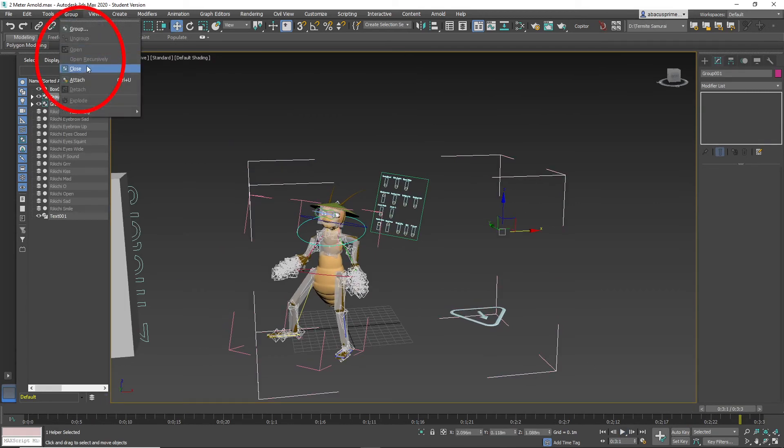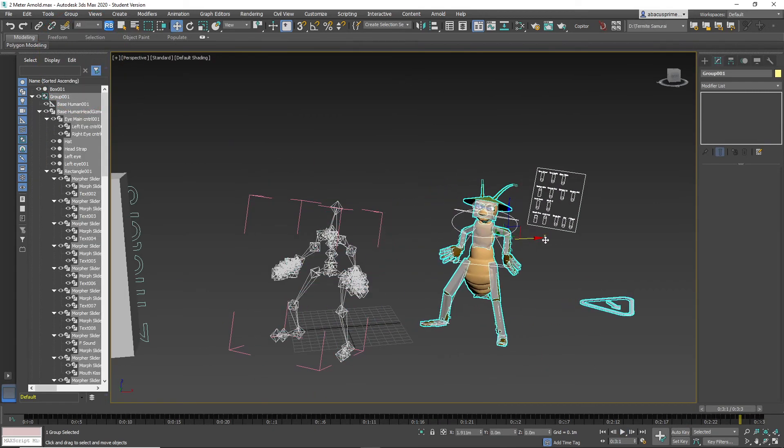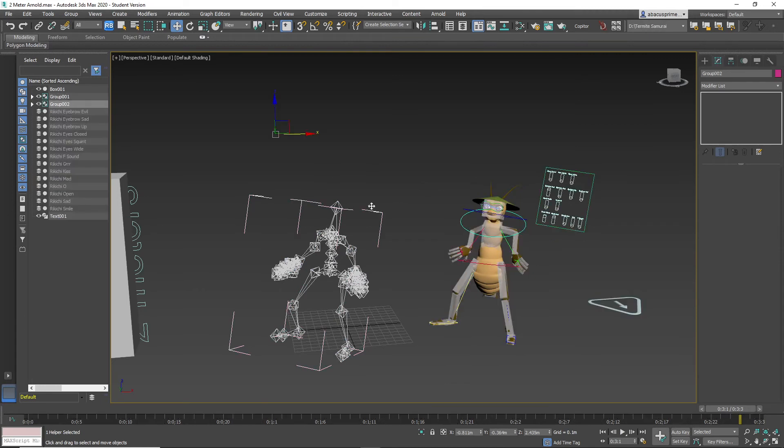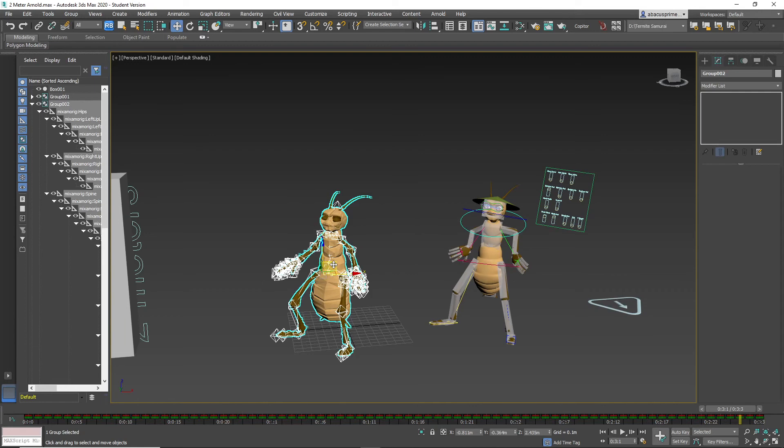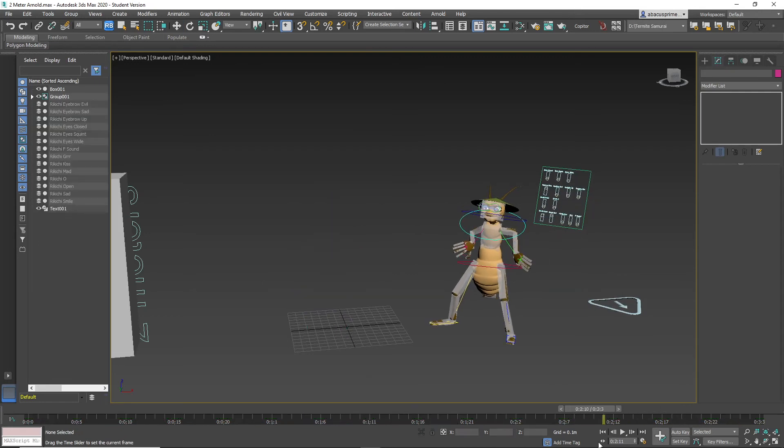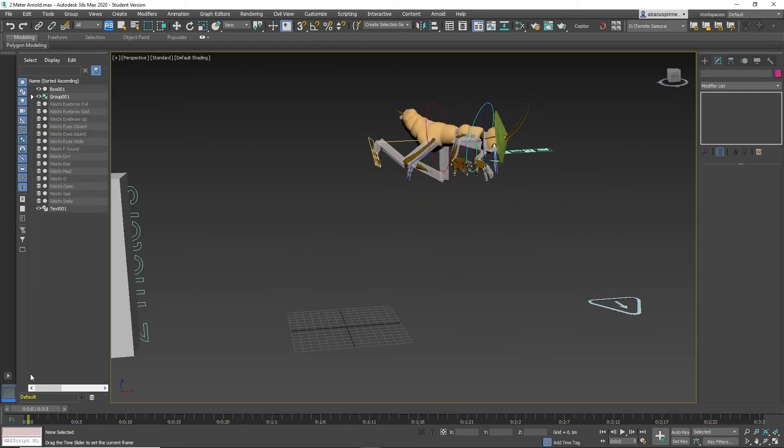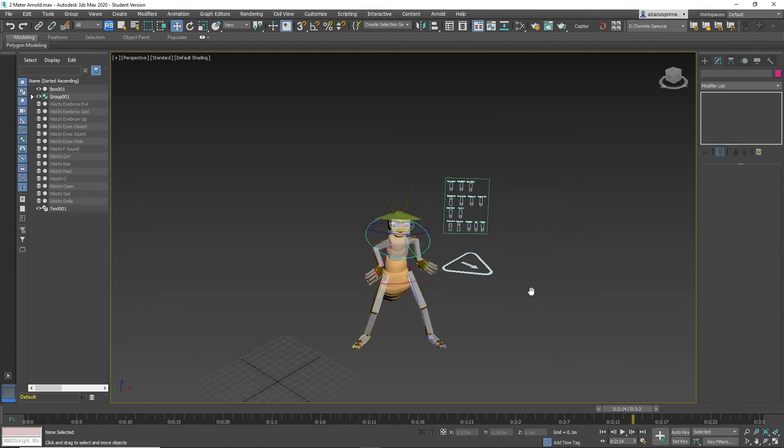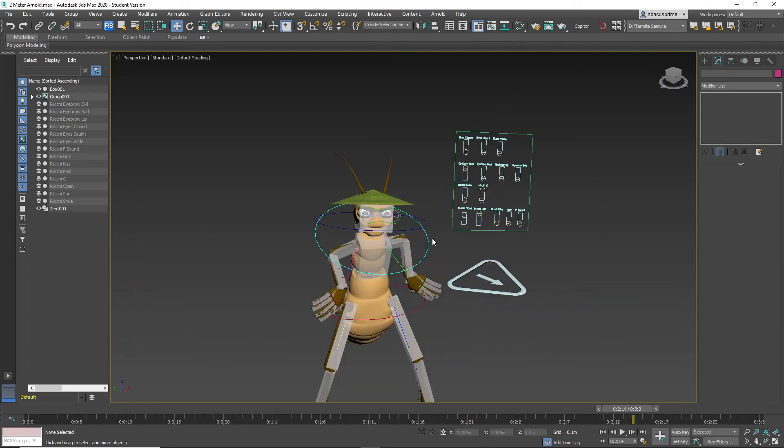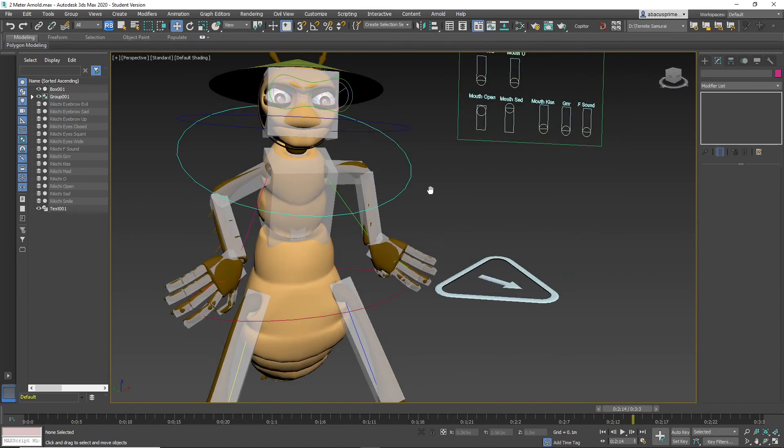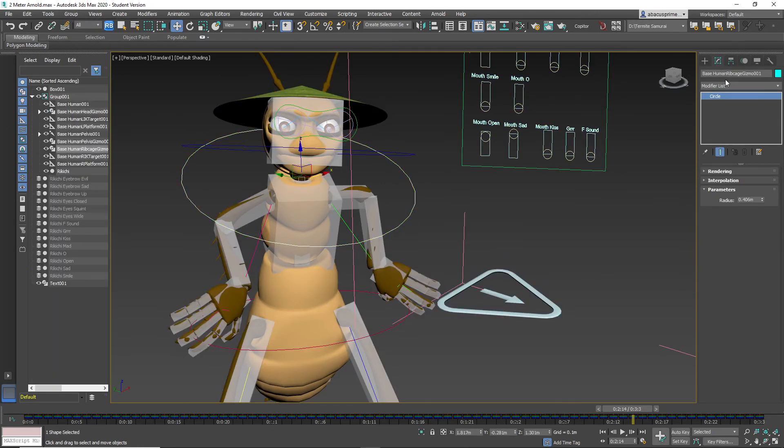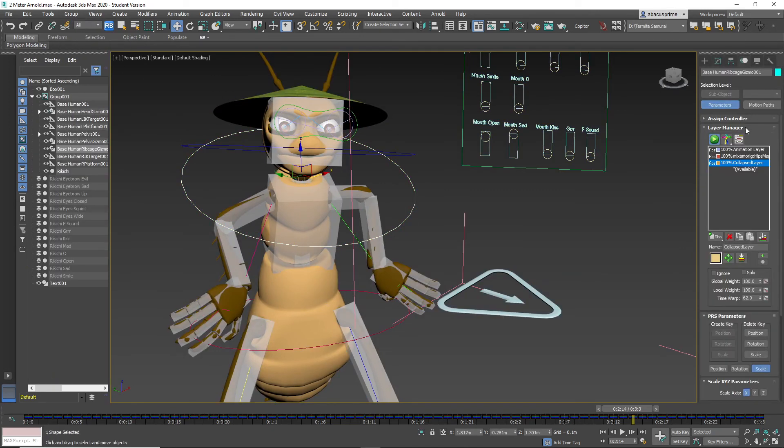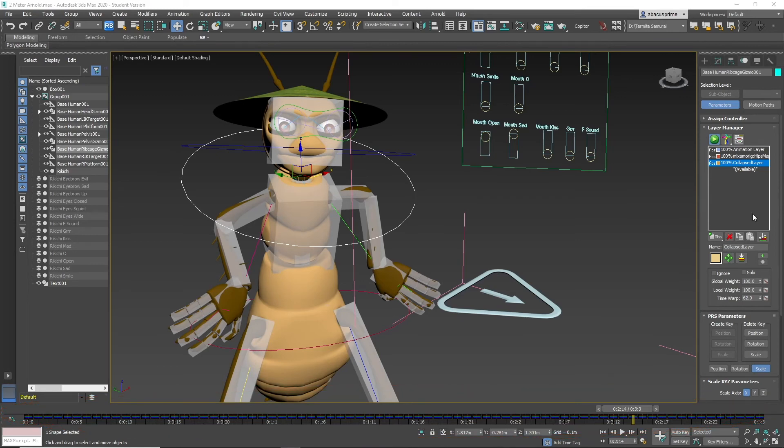Now close the groups the characters are in by selecting them and going to group, close. Now just delete the original Mixamo rig. Now you have the animation transferred to the cat rig. If you click on the cat rig layer manager, you will see the collapse layer where the keyframes are stored.